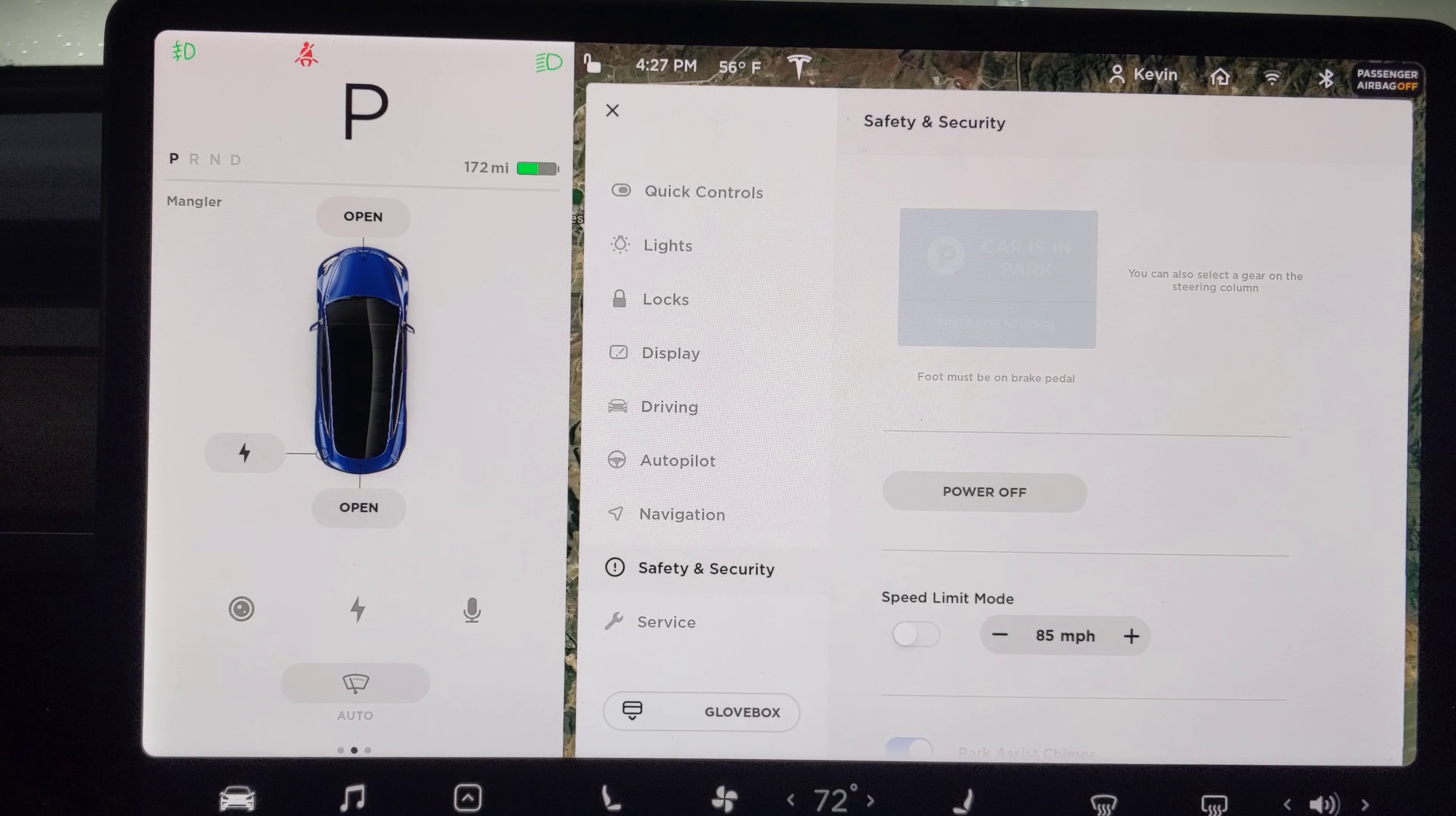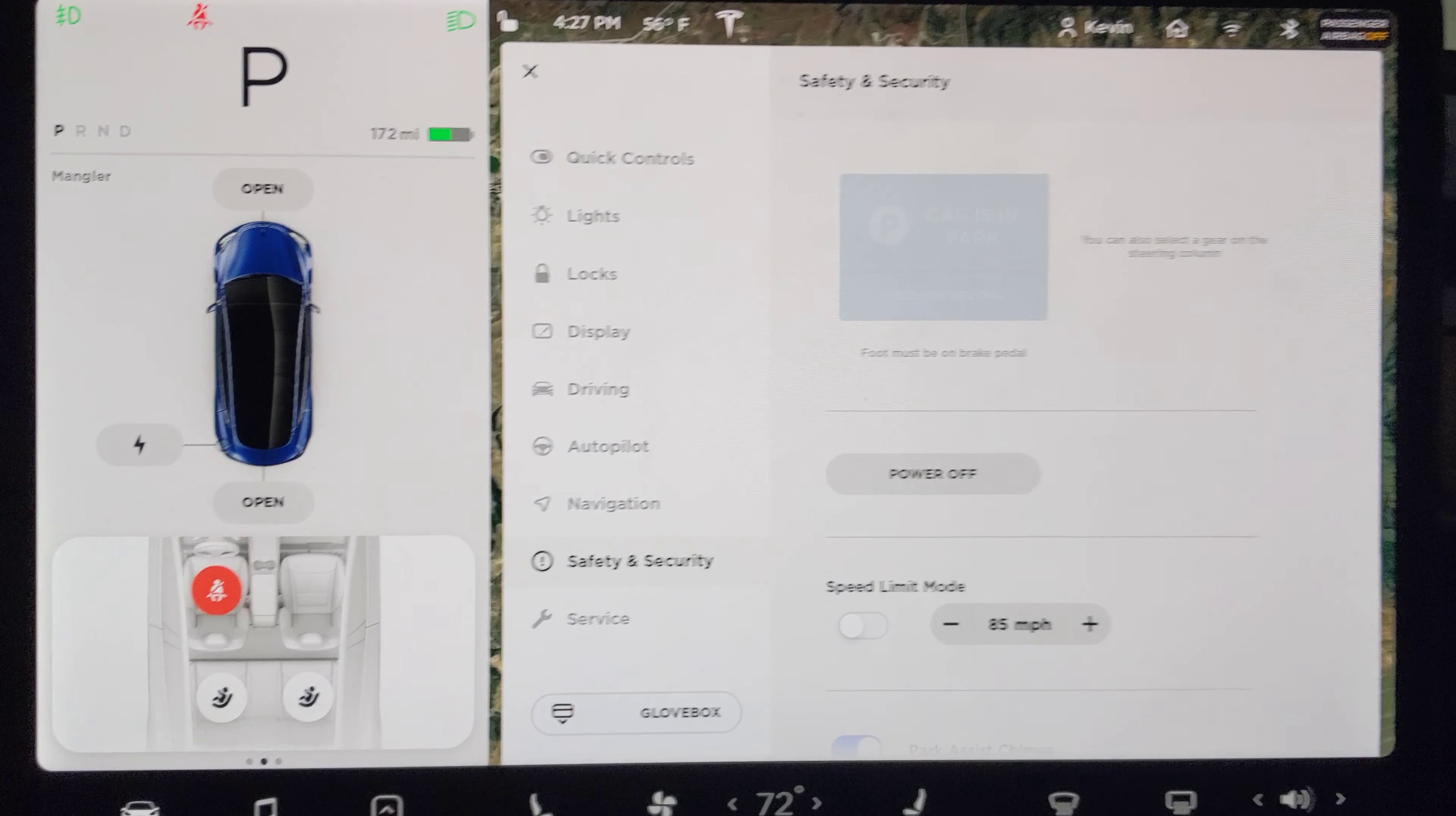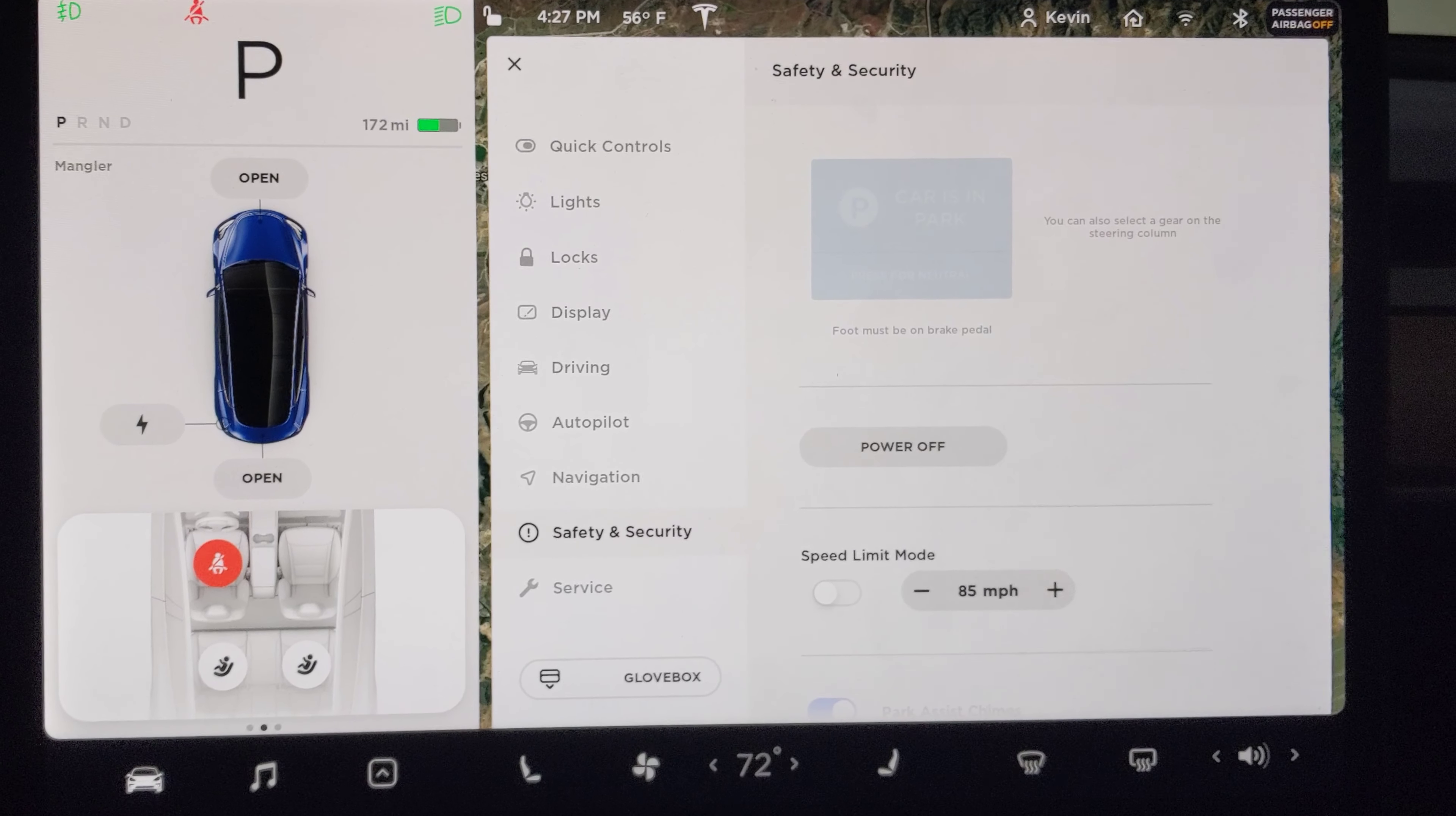So not while you're driving. Let's see if it even lets you go in there - yeah, it's not even an option when you're driving. So hit Power Off, give it a little bit, then tap the brake and it'll come back on. Or get out, lock your car, get back in - that should work as well. Hope that helps.